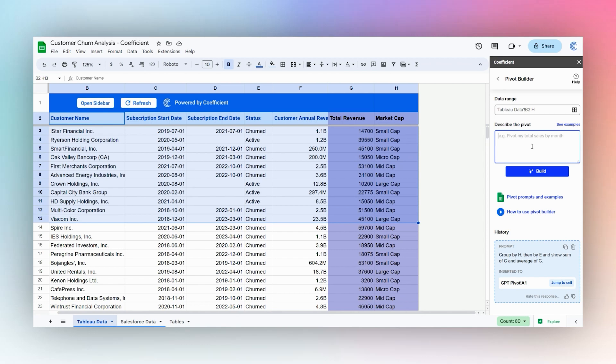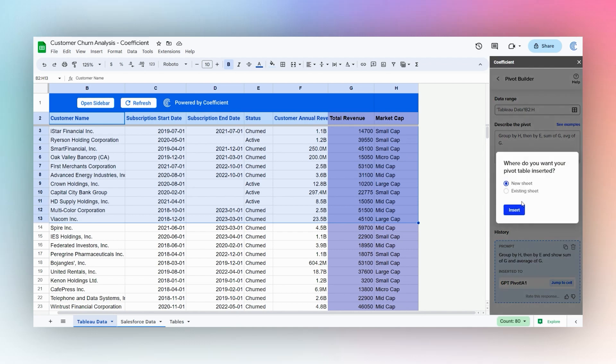So for today, let's just go ahead and group by H, our market cap, then by E so we can see our active and churned, and then let's do sum of G and average of G. Then we'll click Build and insert on new sheet.